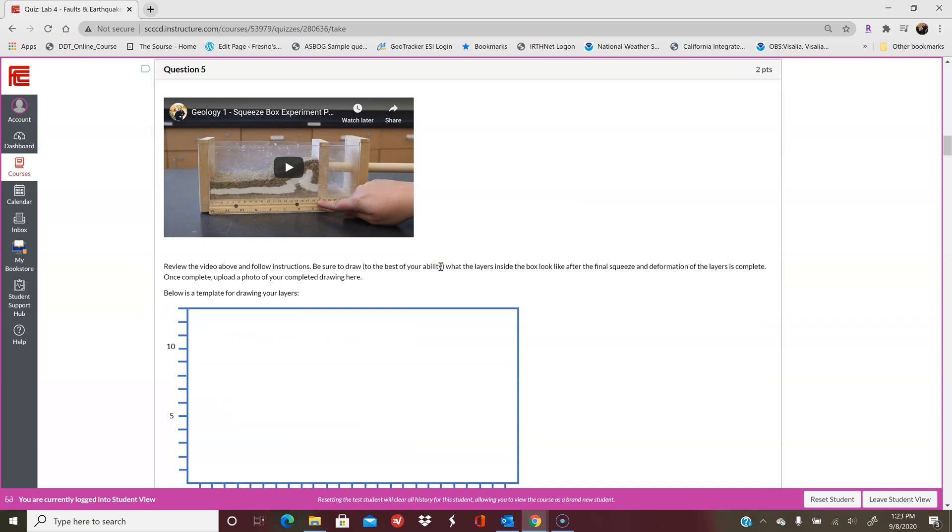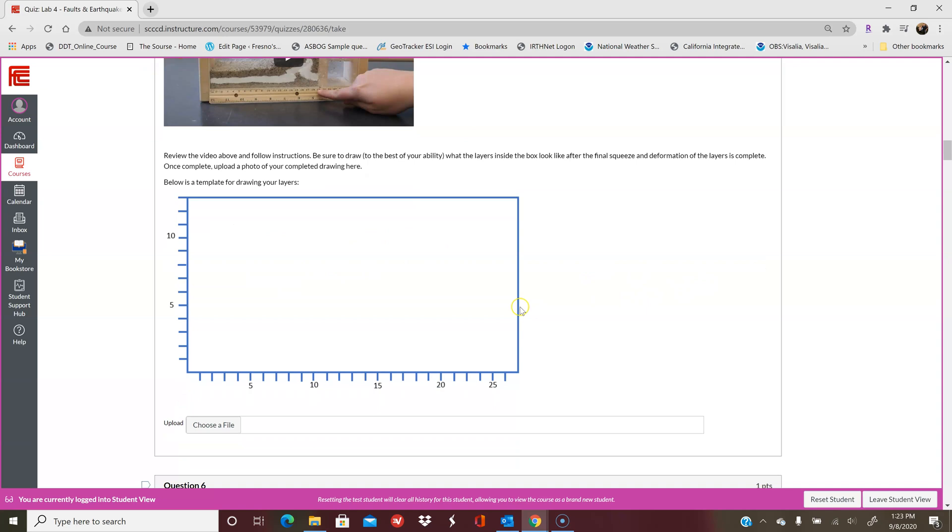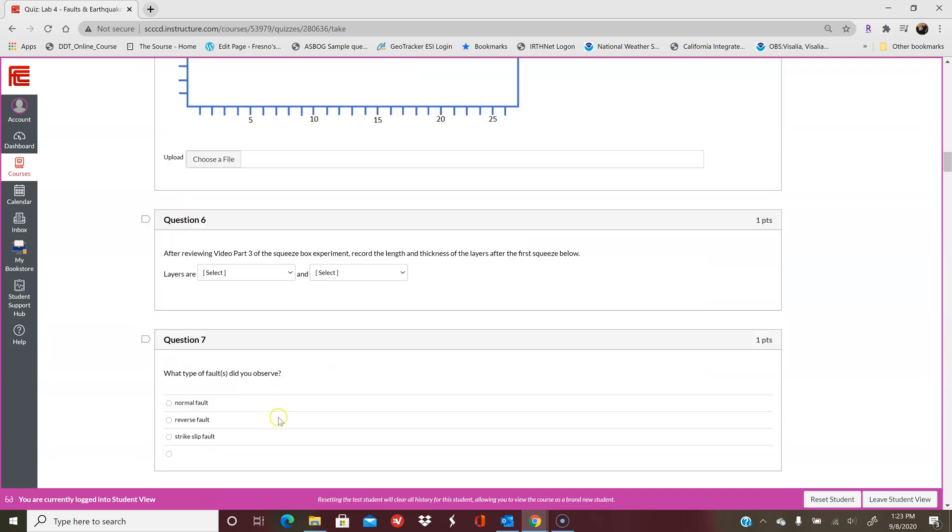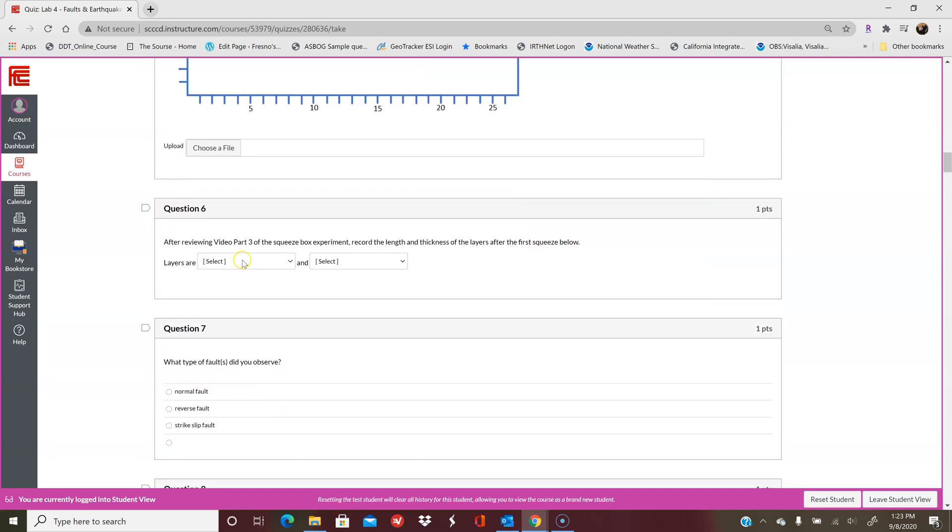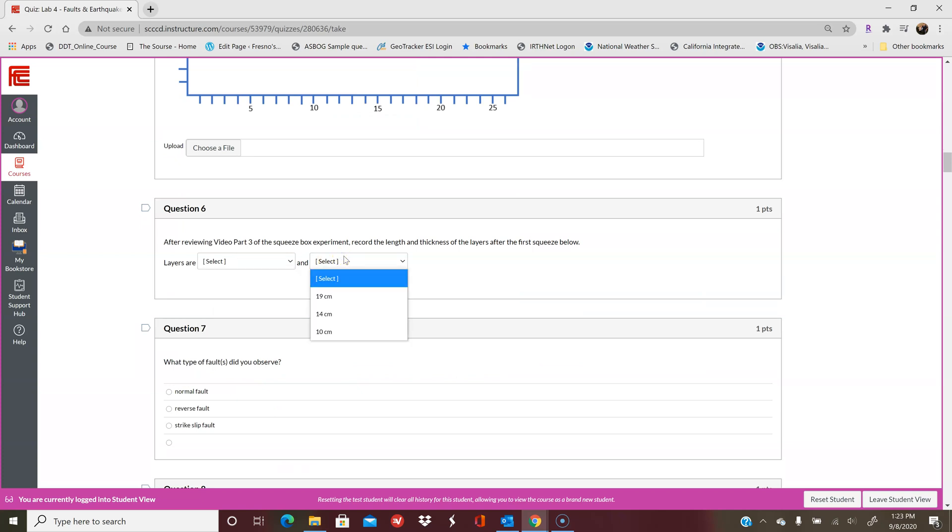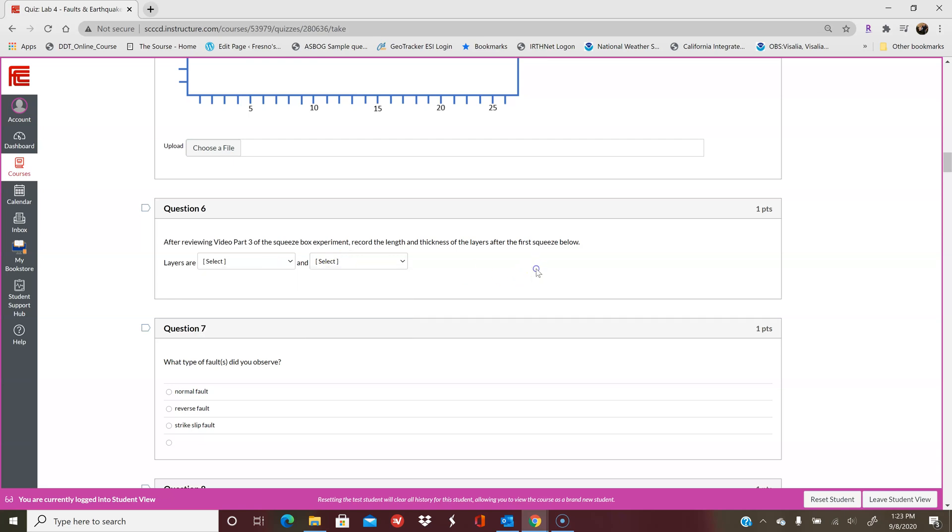Then we squeeze it one more time and you'll watch this video to view that. You're going to draw the layers, upload the file, and then record what the thickness and the final length are. Final thickness, final length.